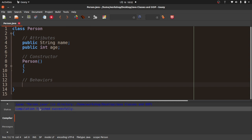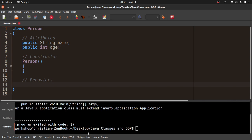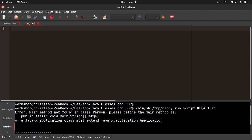Compilation finished successfully. But when I compile and run, we get an error: "main method not found in class Person, please define the main method." So this is the standard main method issue for Java. I'm going to create a separate file and call this class PersonRunner.